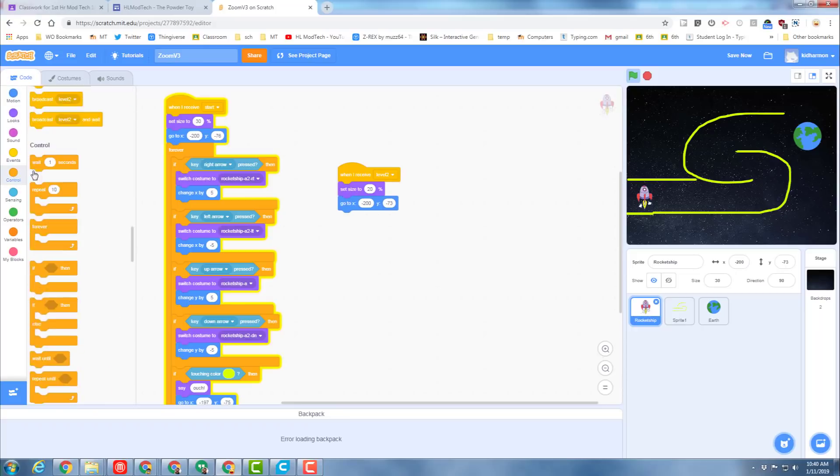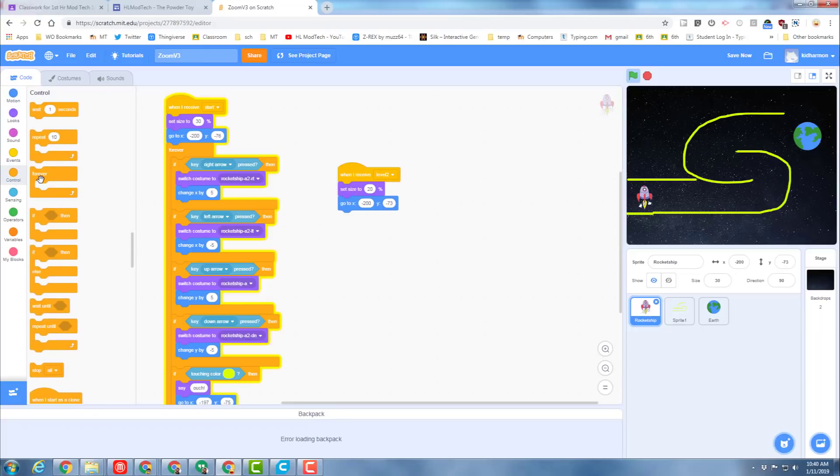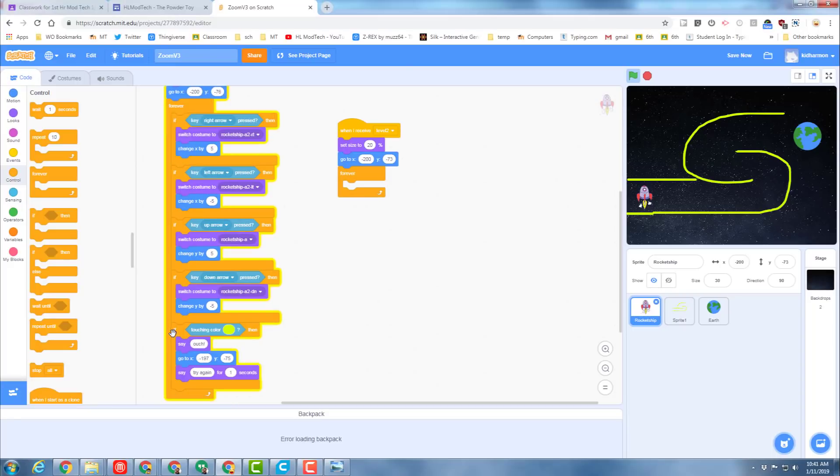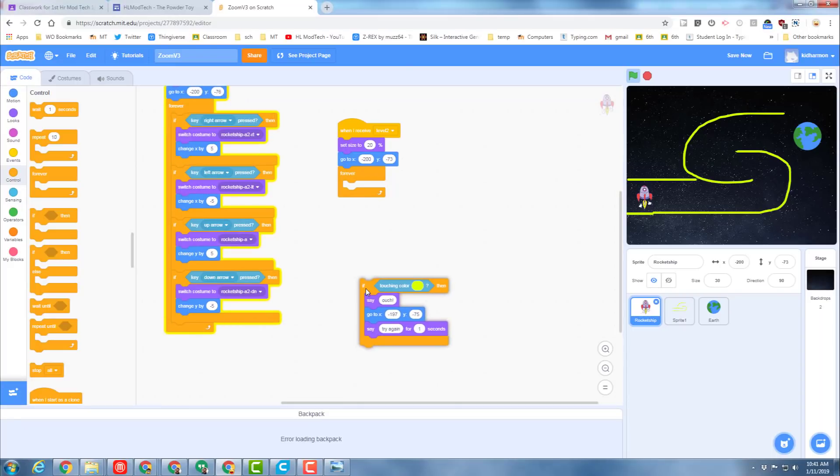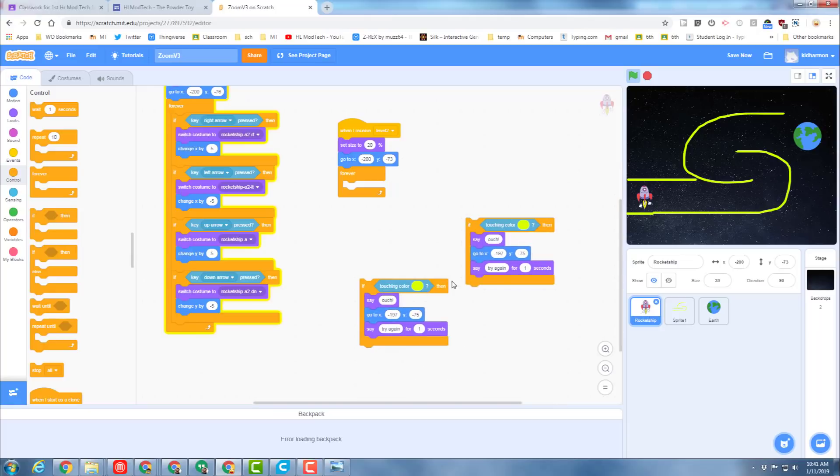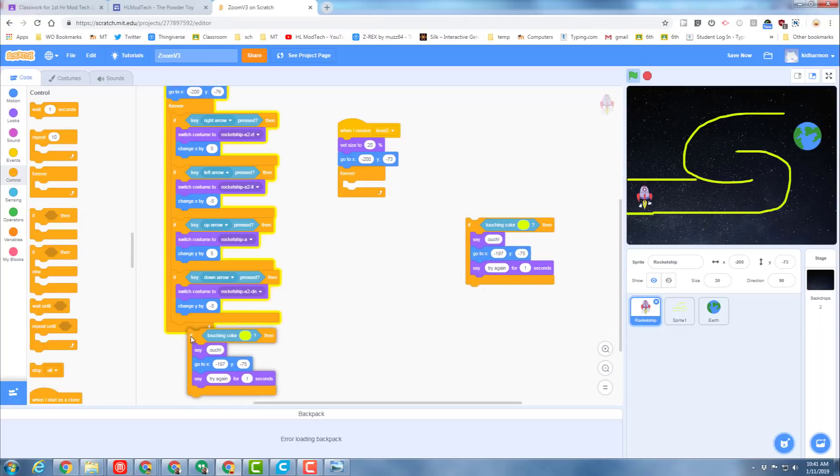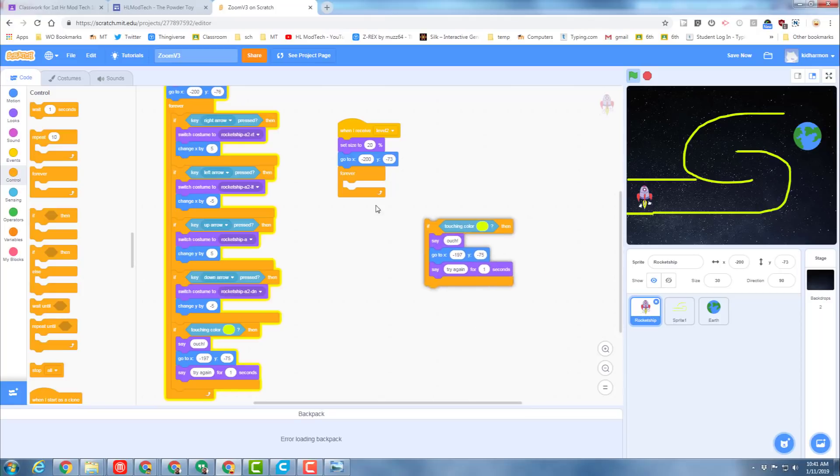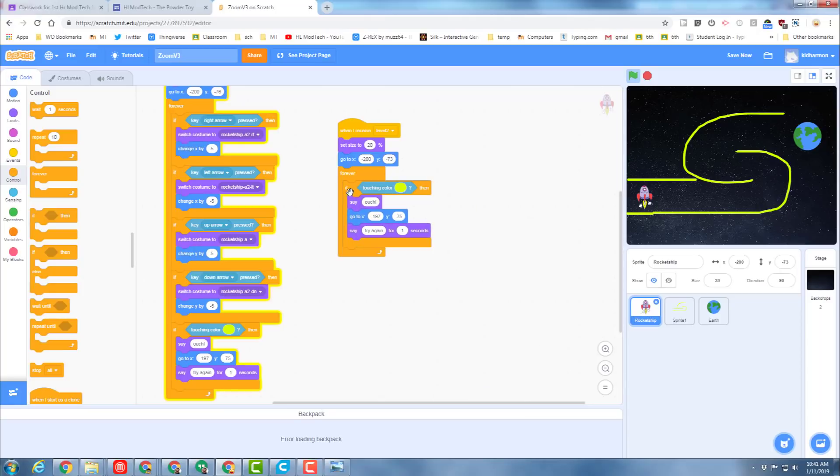Then we need to bring out a forever and code it for its touching color. My favorite way is to grab this word if and break it apart. Right-click on the word if and duplicate it. Put that back underneath where it belongs, bring the new one in. It helps if you grab them in the right spot and put it where it belongs.